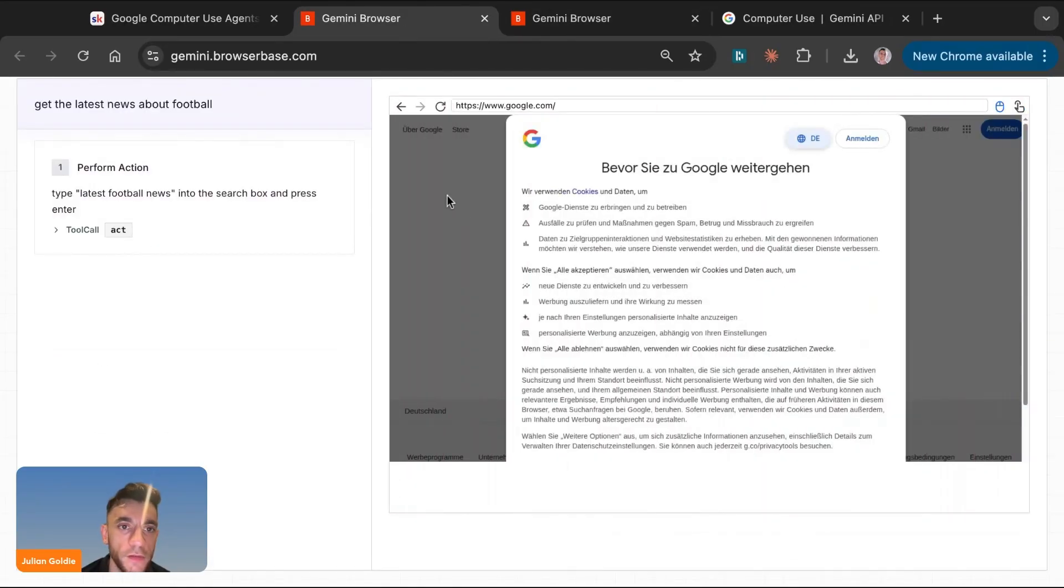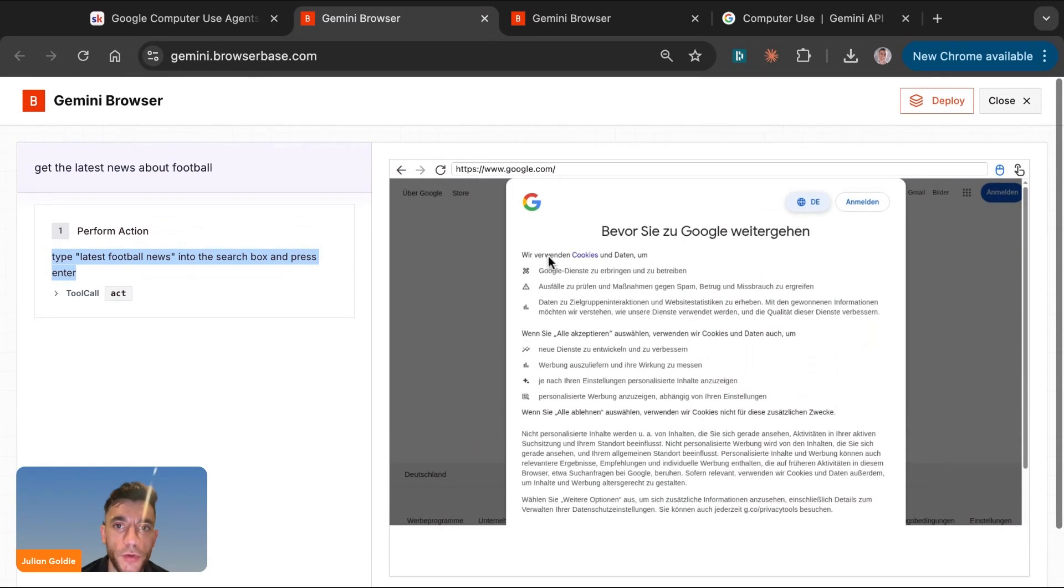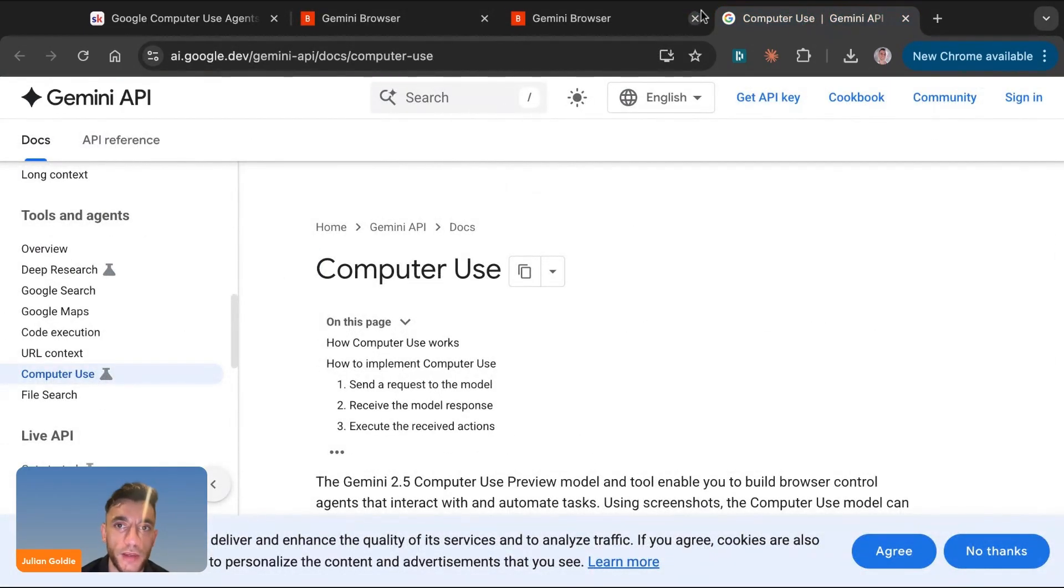If we have a look here, this is beginning to start searching for the latest football news. And one thing to note here is that this is using a sort of VPS, a virtual private server. So it is safer than what I'm about to show you, which is another way to get access to this.